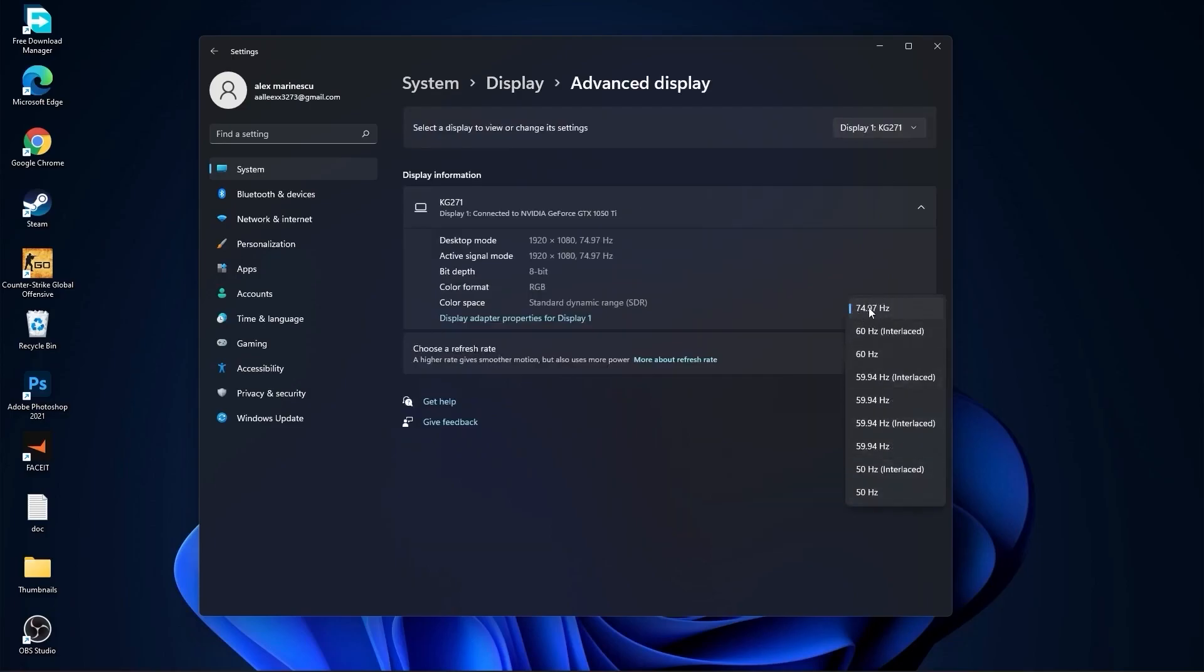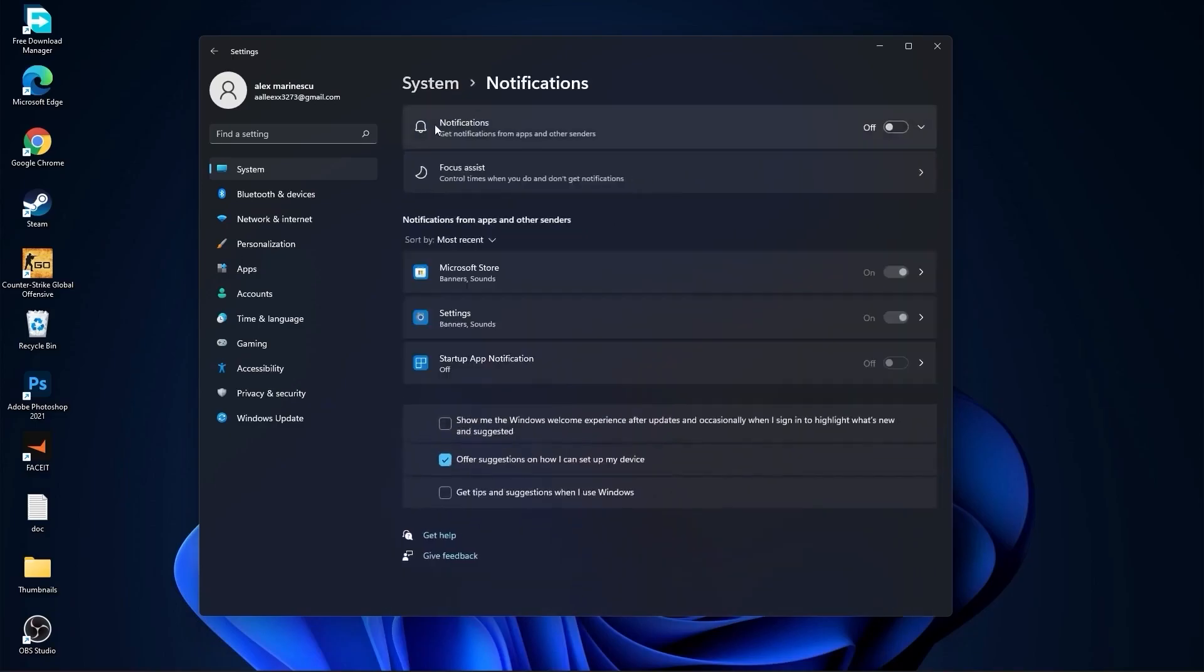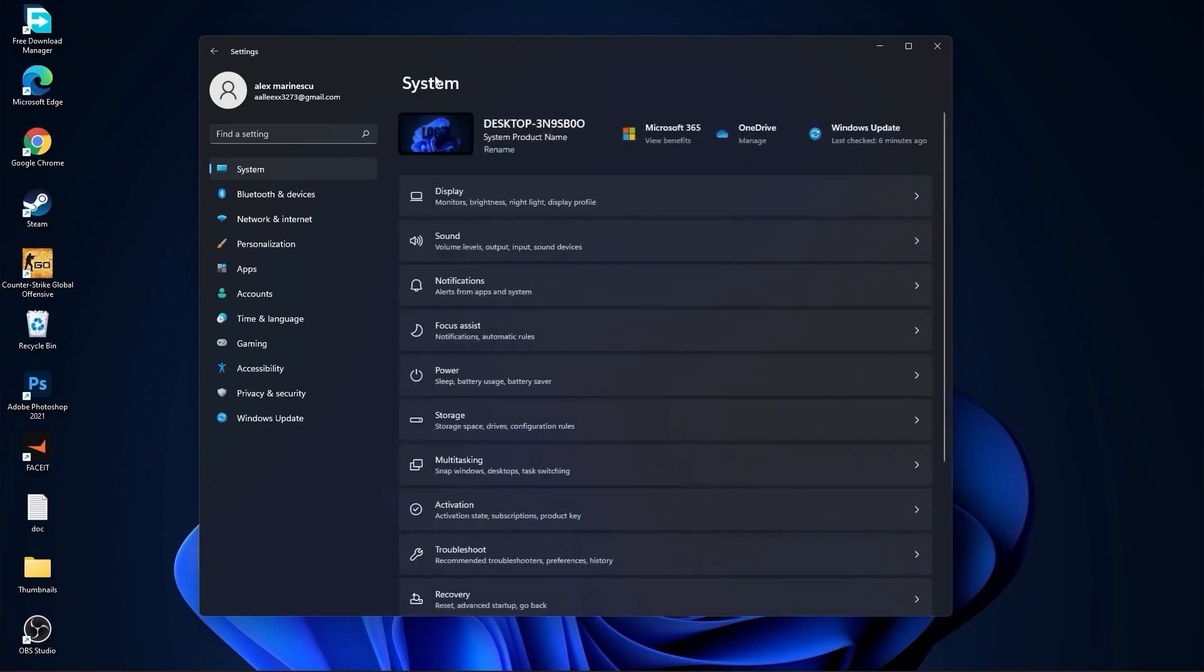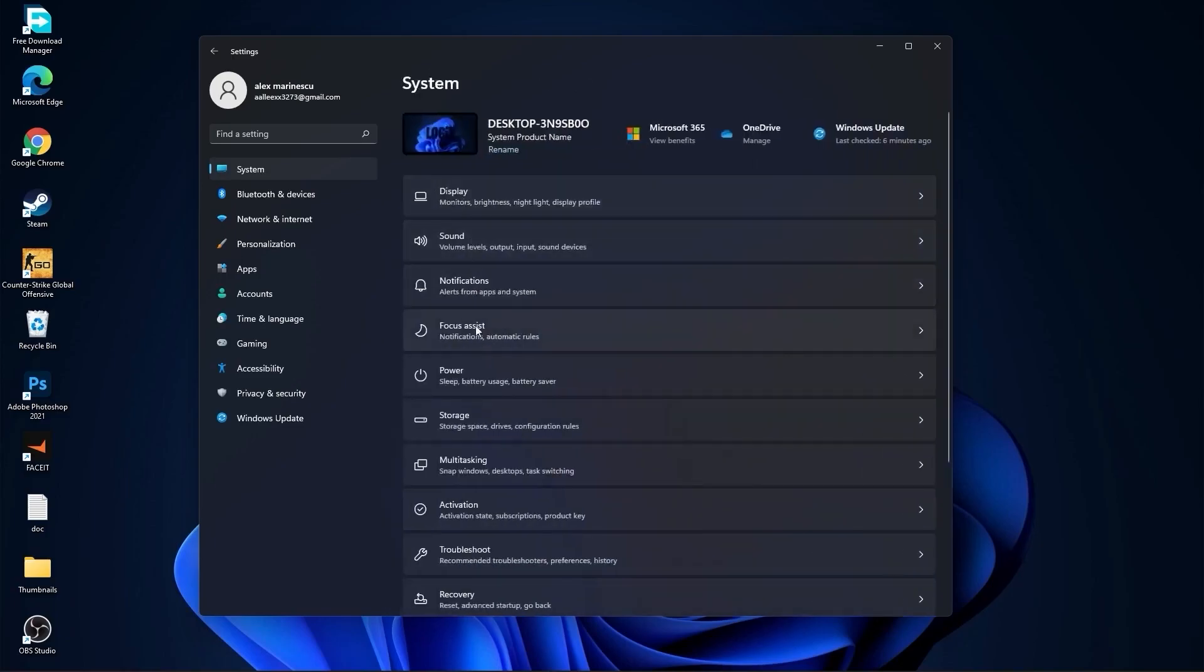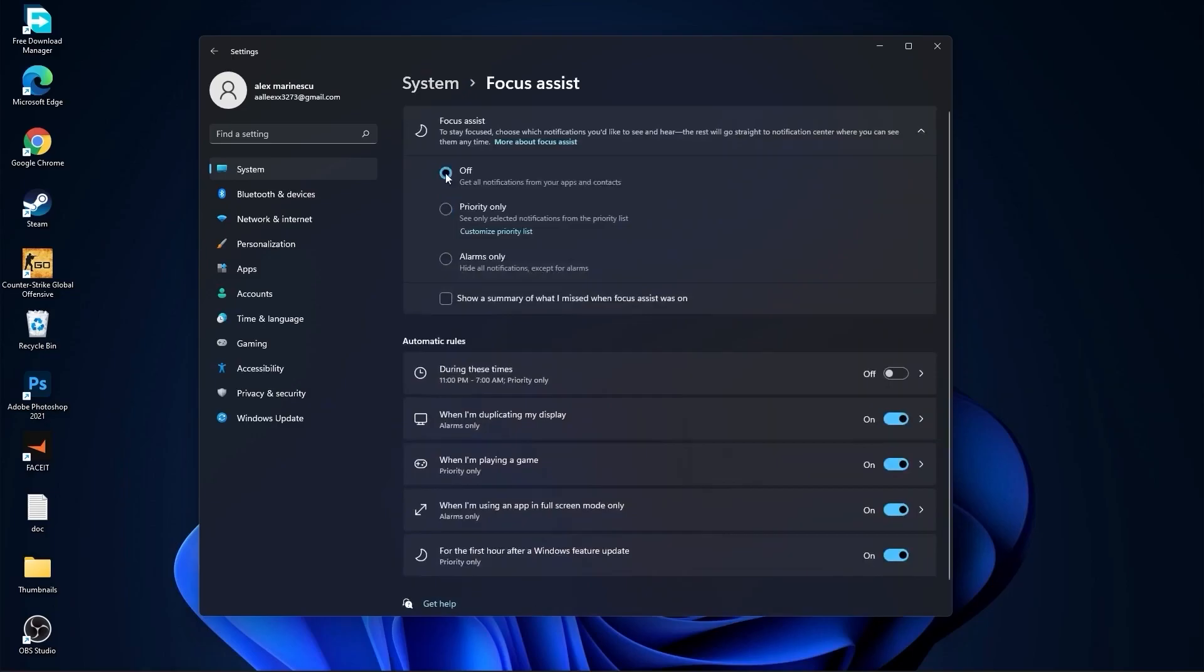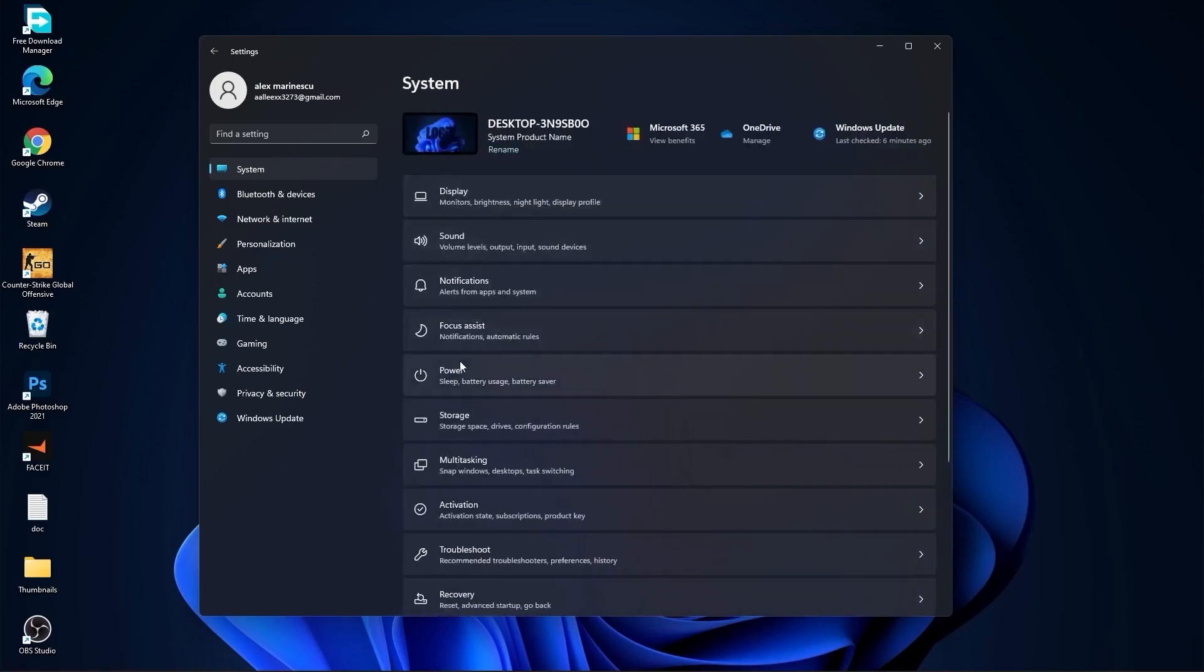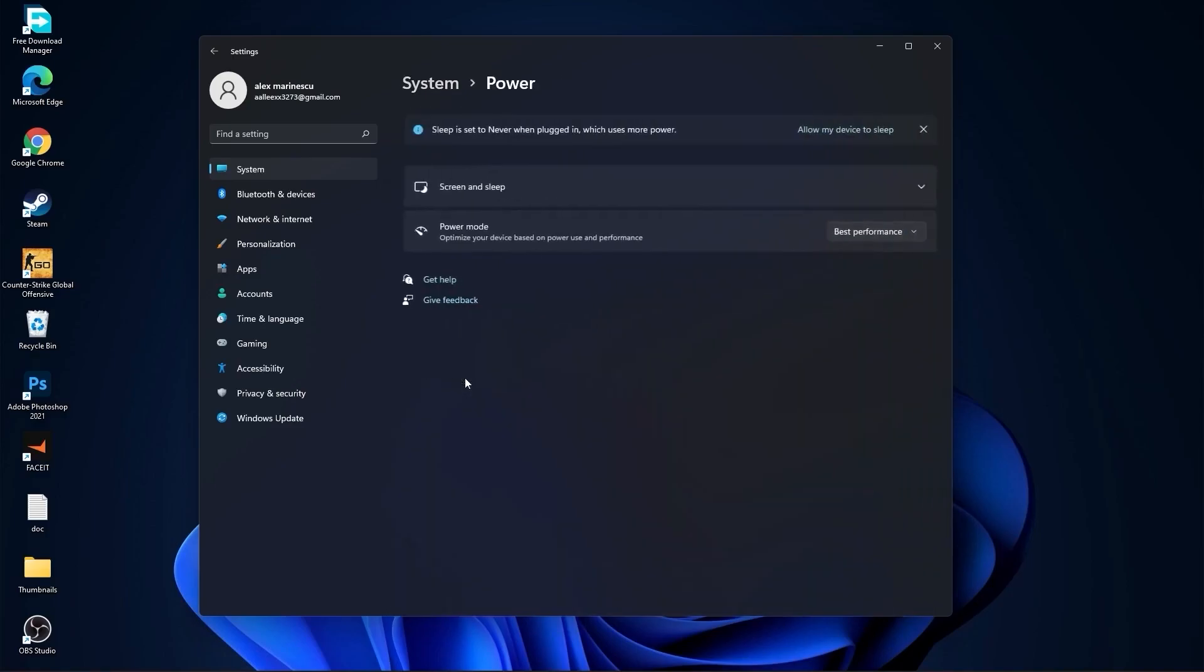Then go back to System, go to Notifications. On the Notifications select Off. Go back to System, go to Focus Assist, select here Off, and down here on during these times select Off. Then go back to System, go to Power. Here on the Power Mode you have to select Best Performance.